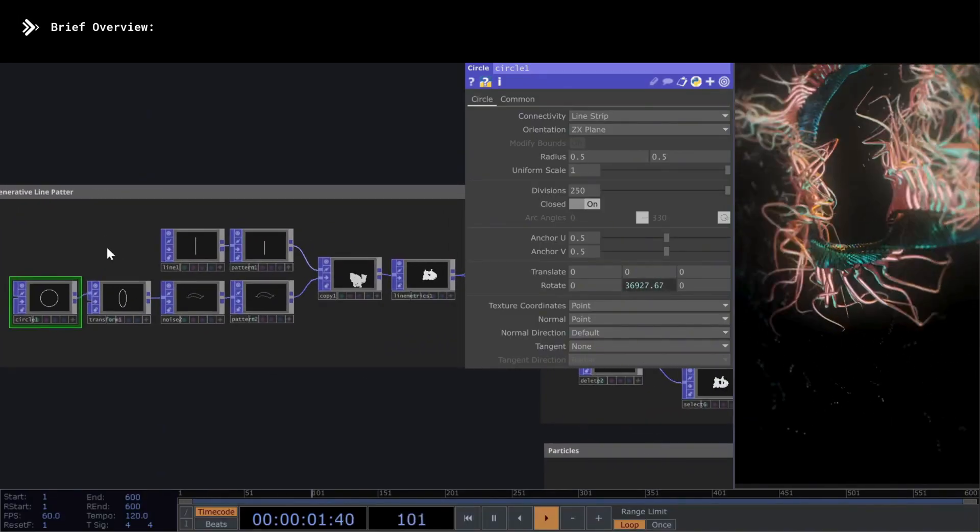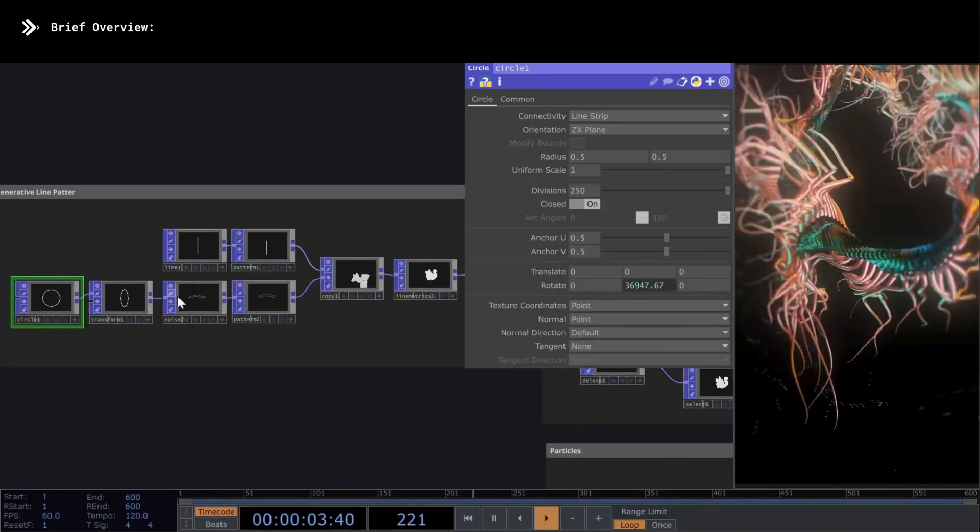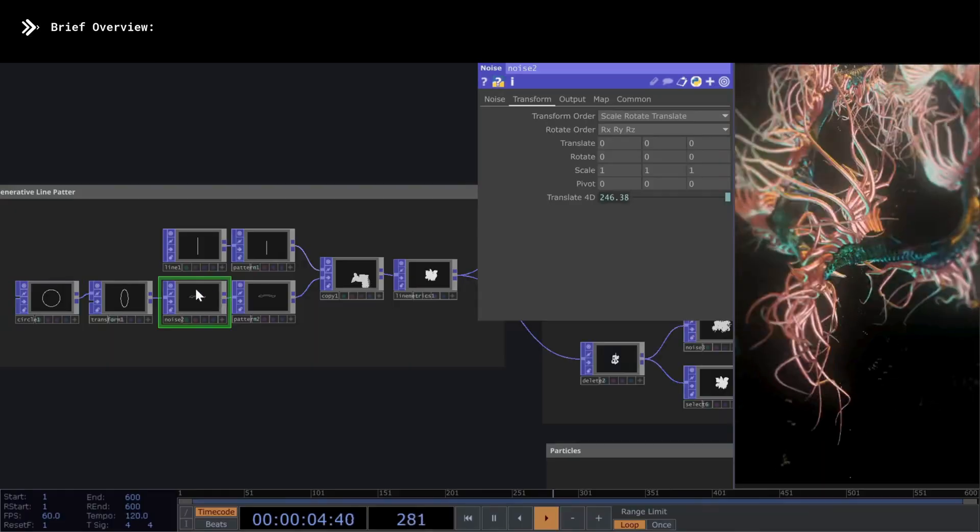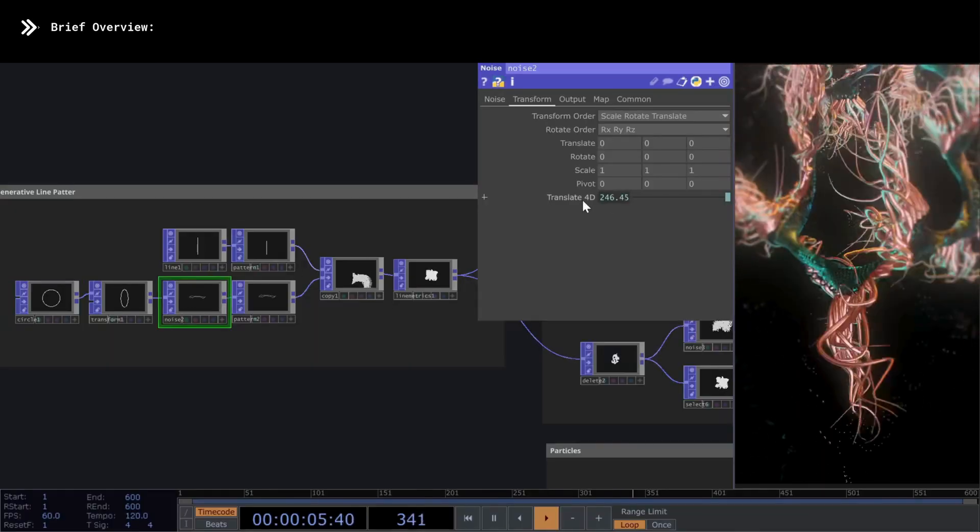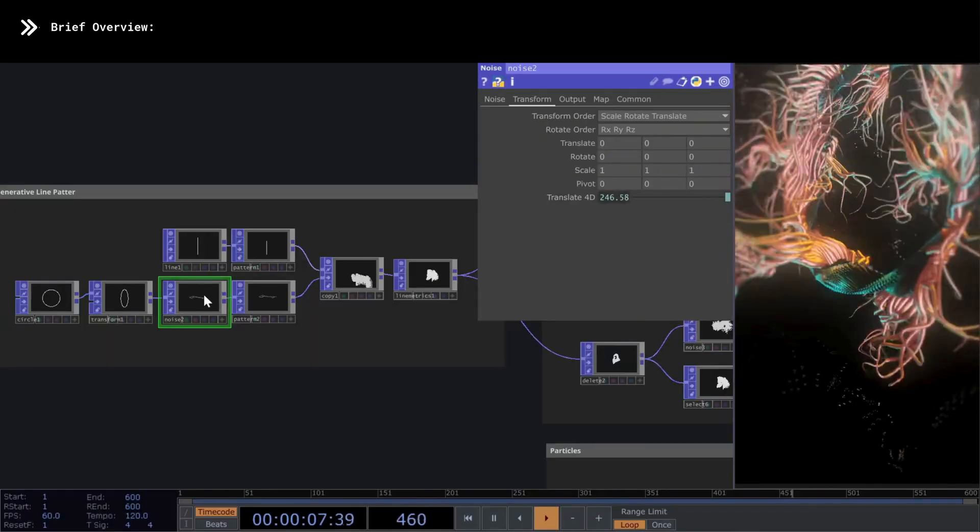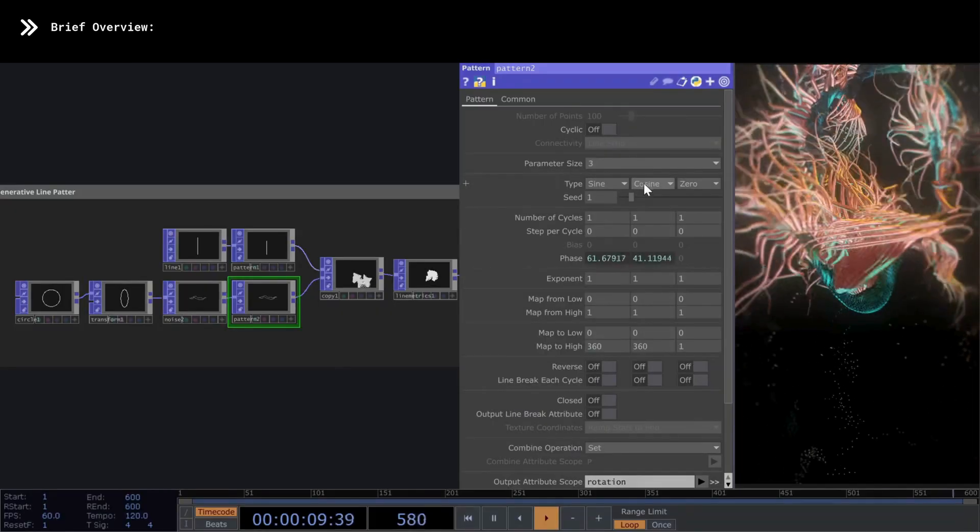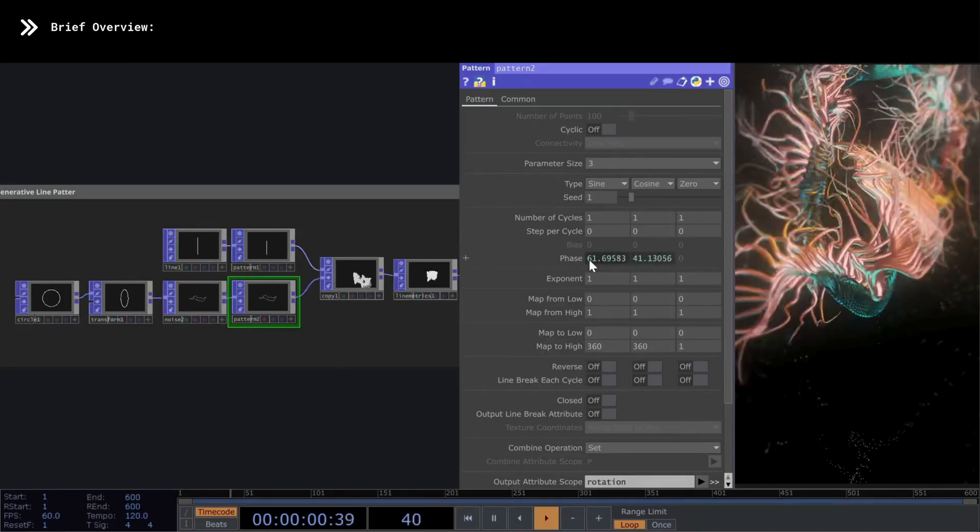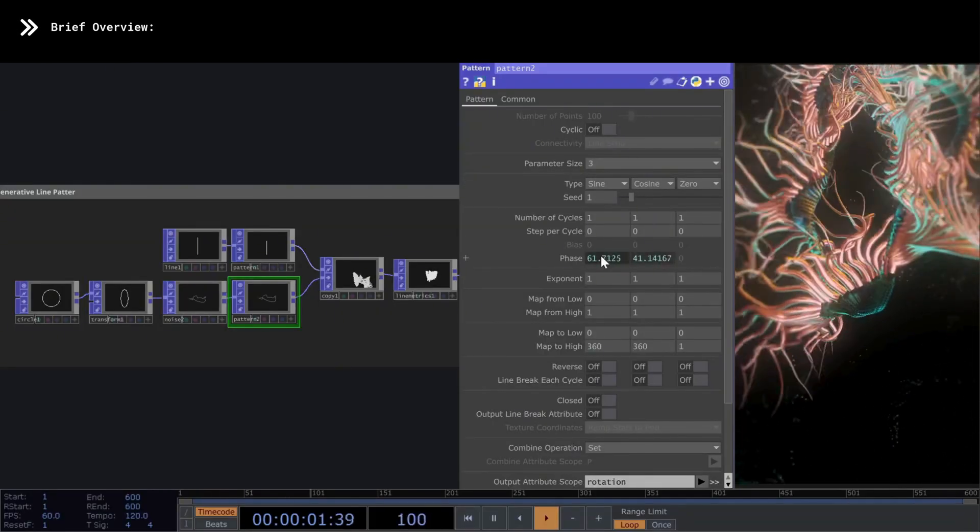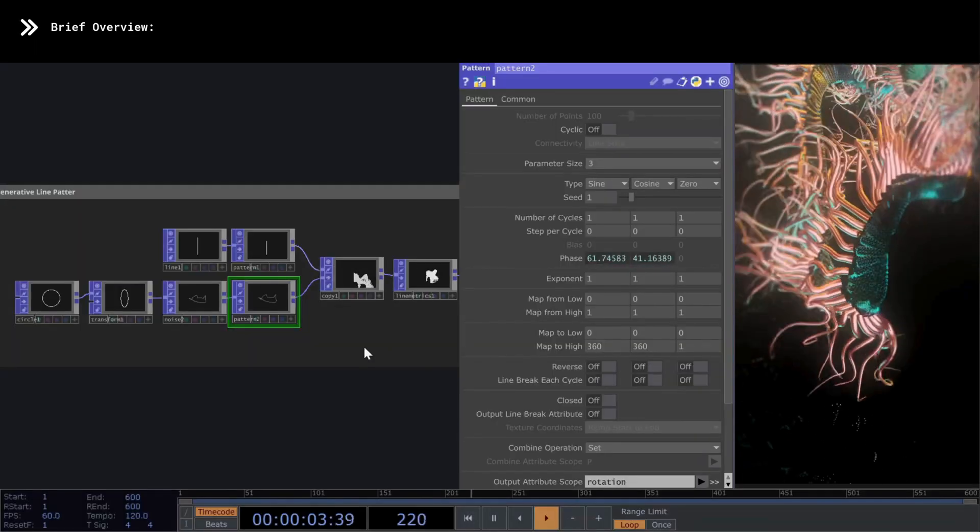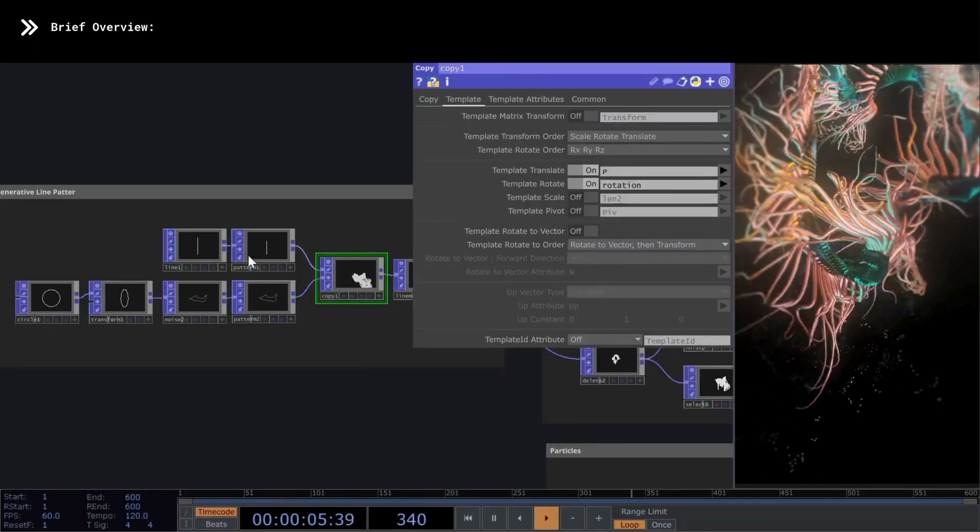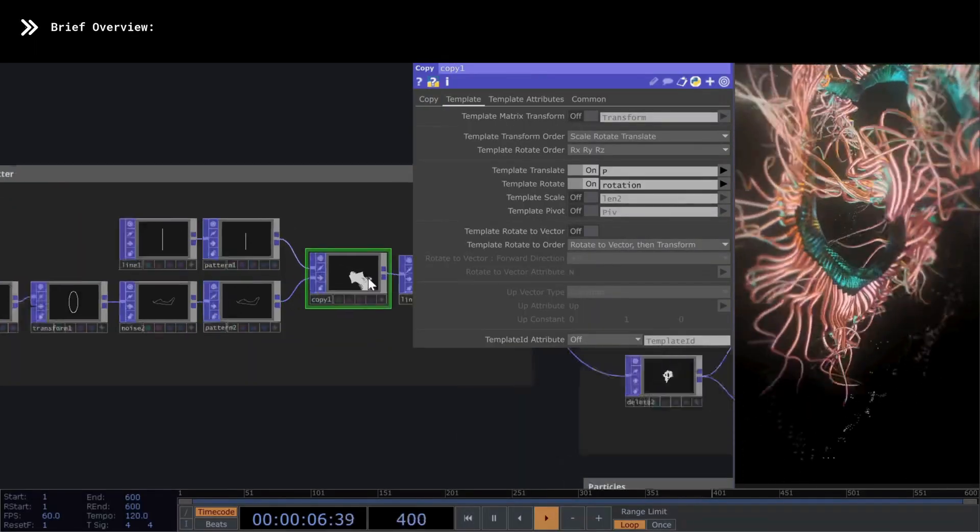What I've done here is create a circle, which I've deformed using a noise. I applied an animation as always, and with a pattern chop using sine and cosine waves, we create a new attribute to give rotation to the skeleton. Now I use a copy to duplicate these lines and get this more complex form that we'll use later.